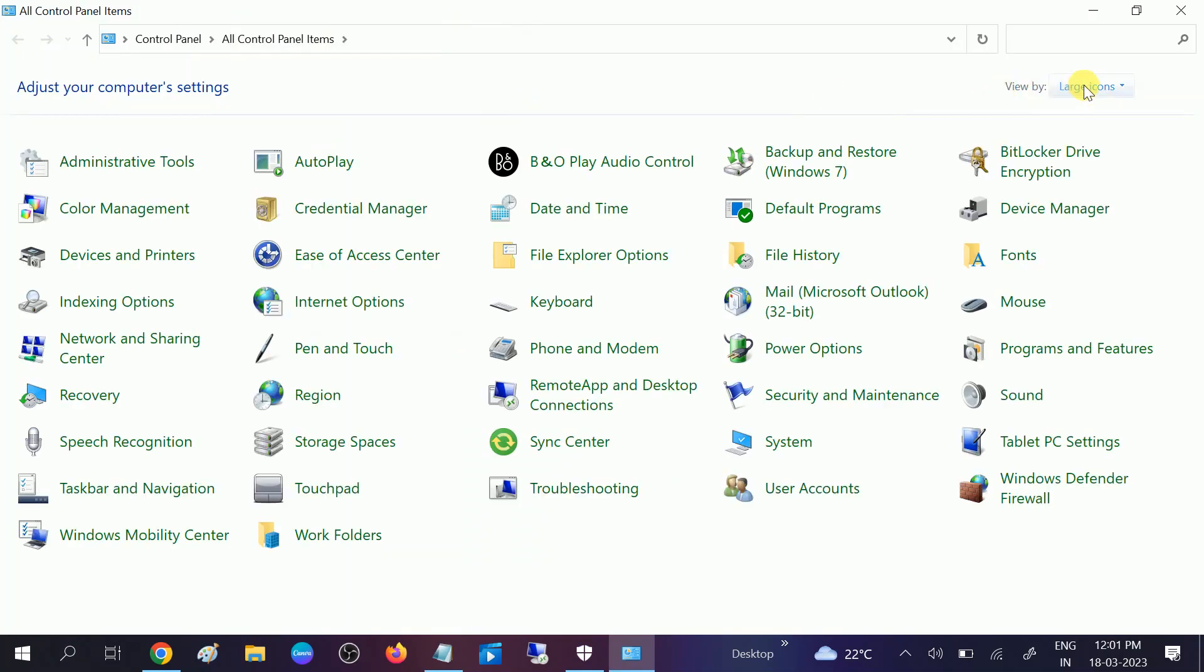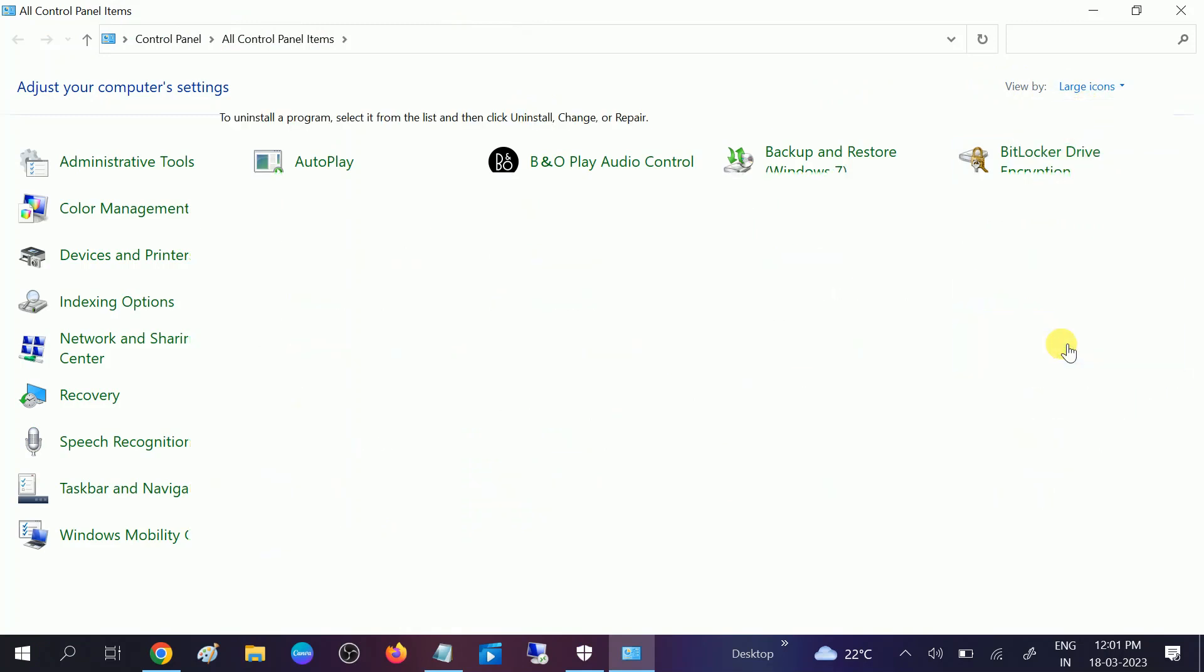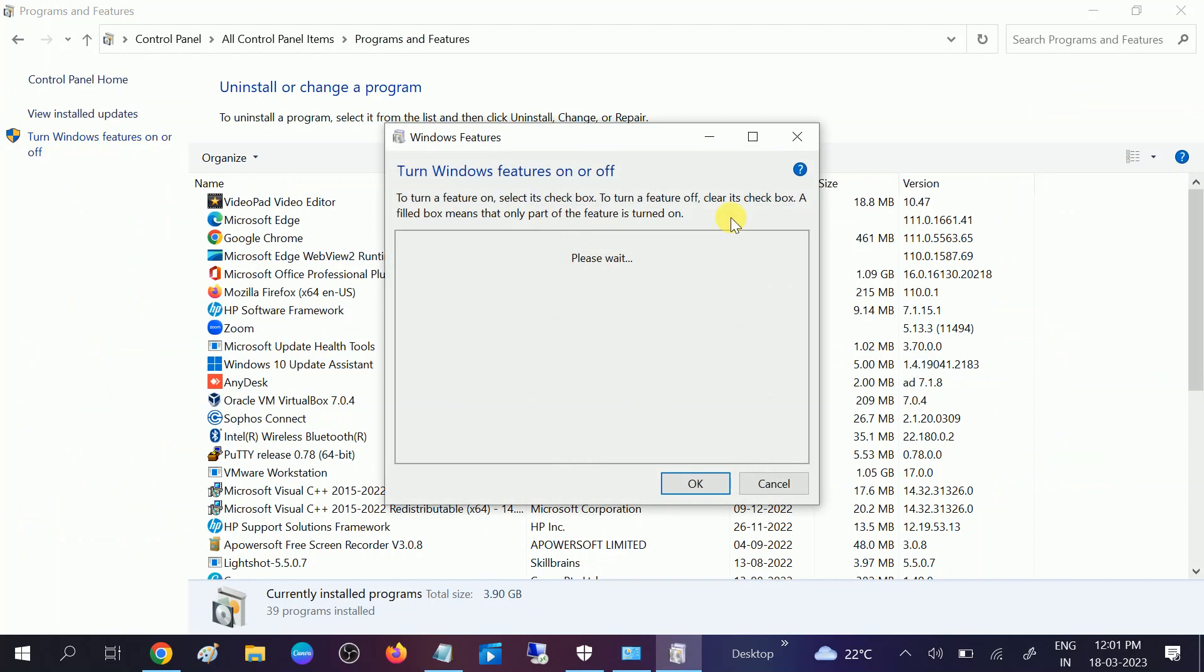Click on view by and select the large icons. Here I have already selected. Click on programs and features. After that, click on this option, turn Windows features on or off. Click on that.